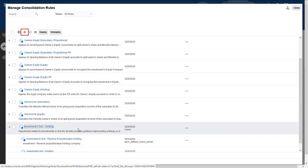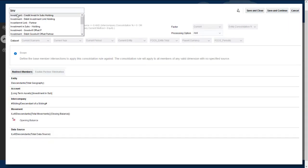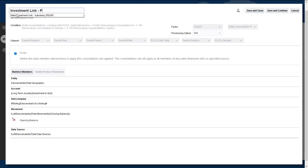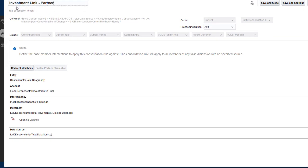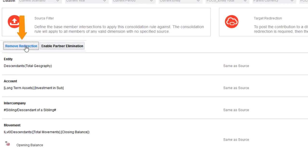I'll add a rule to the ruleset that writes the value in the holding company's investment in subsidiaries account to the investment link account in the subsidiary, applying the consolidation percentage as a factor. I'll click Redirect Members, and then Enable Partner Elimination.